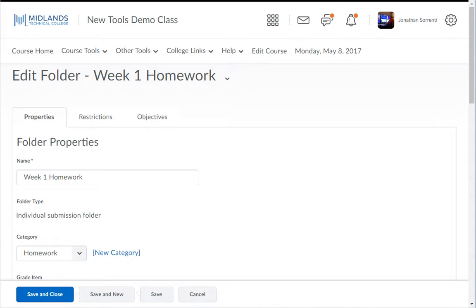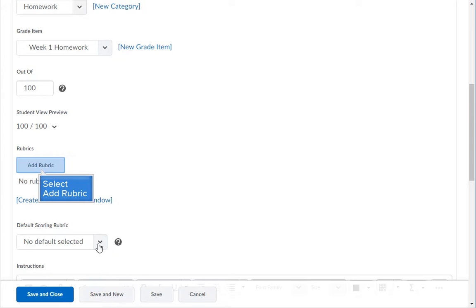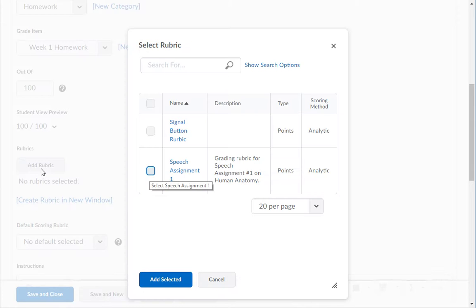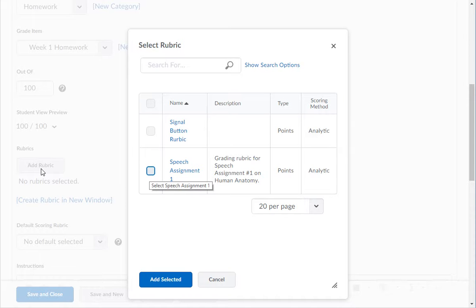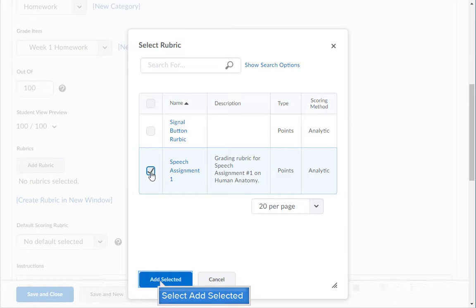Under the properties tab in the rubric section, click the add rubric button. In the window that opens, mark the box next to the rubric that you would like to use to grade this assignment. Then click the add selected button.